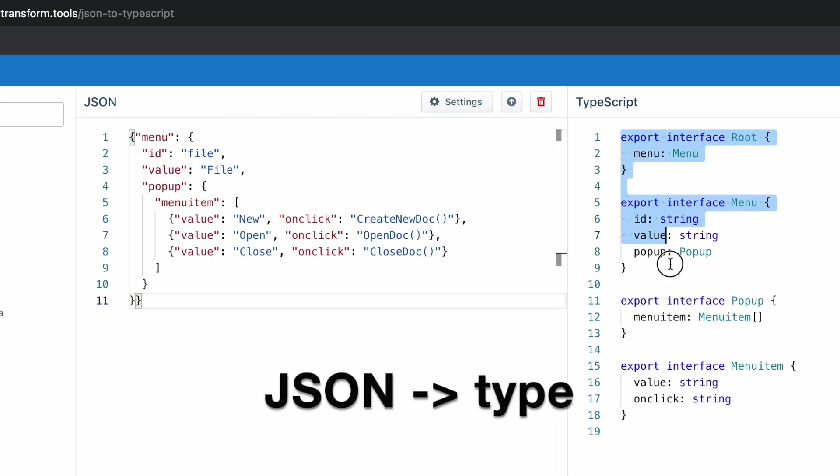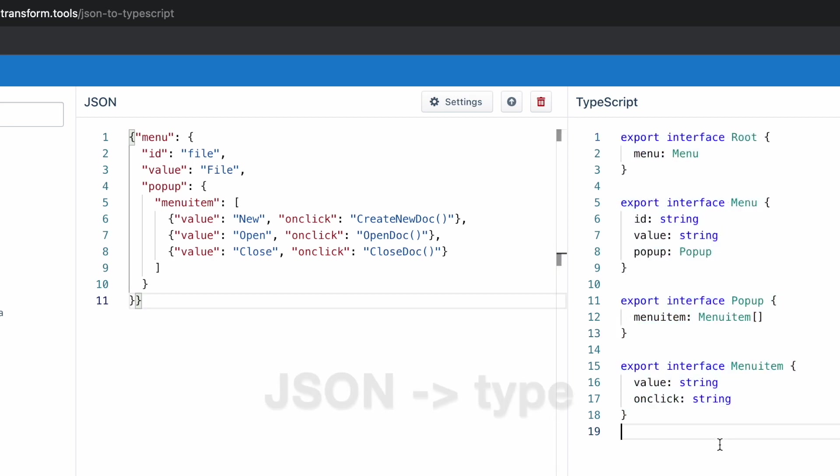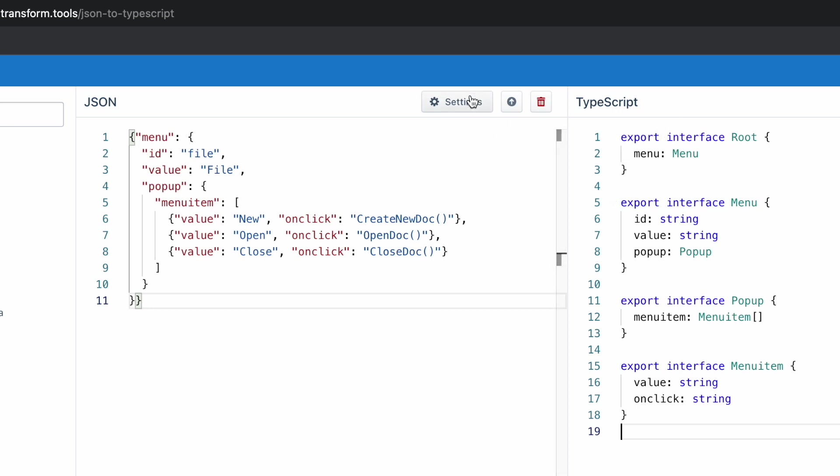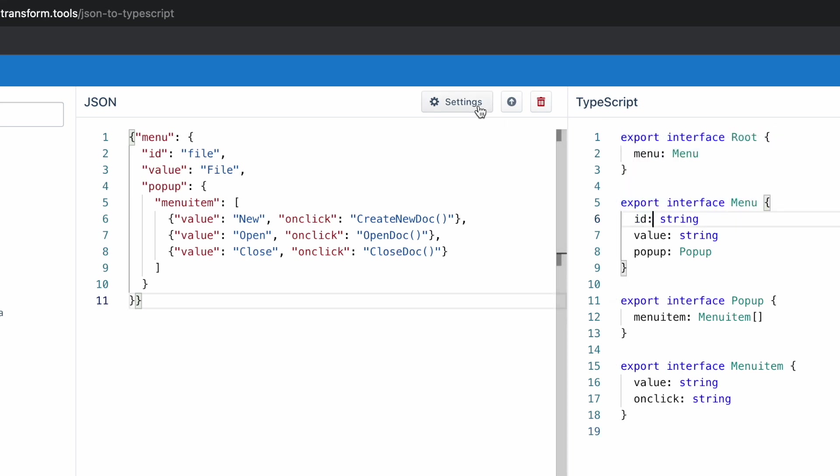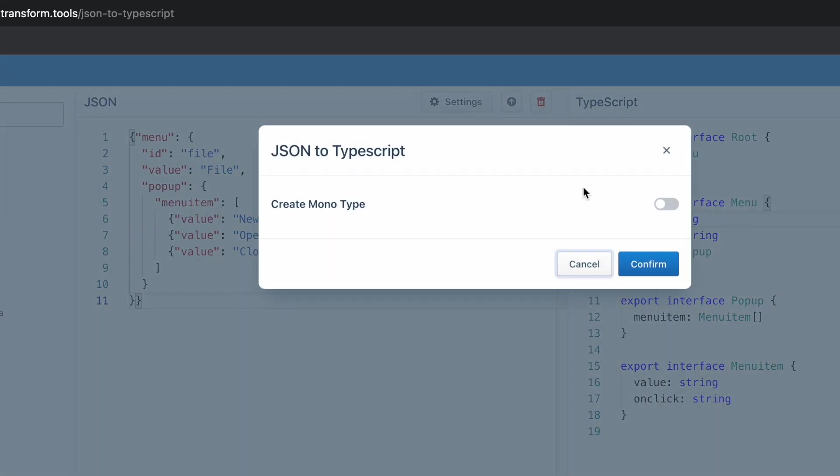It automatically creates an interface for you. If you want one single interface for the whole response instead of having separate ones, you can go to the settings.